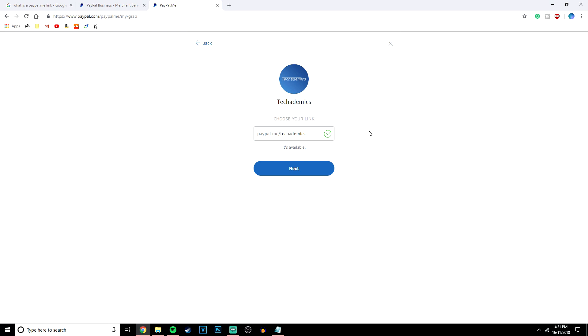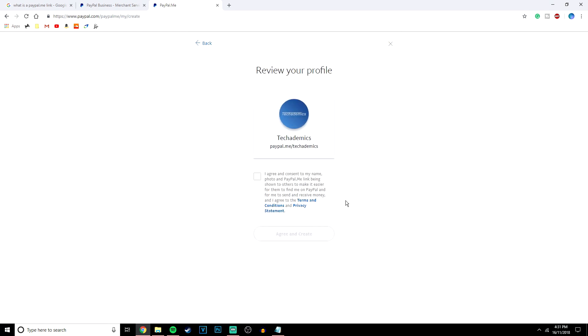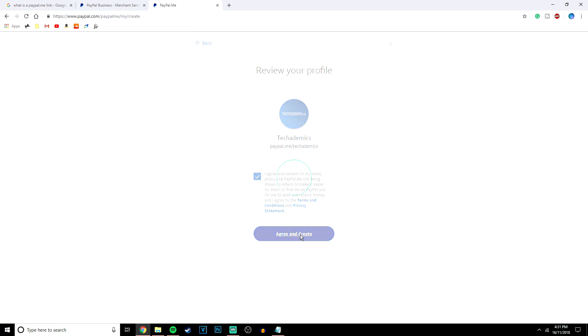I recommend keeping it short and simple so it's easier for people to remember and it's easier for people to access your link. Once you've done this you want to click on next and here is where you want to accept the terms and conditions and then we're going to click agree and create.